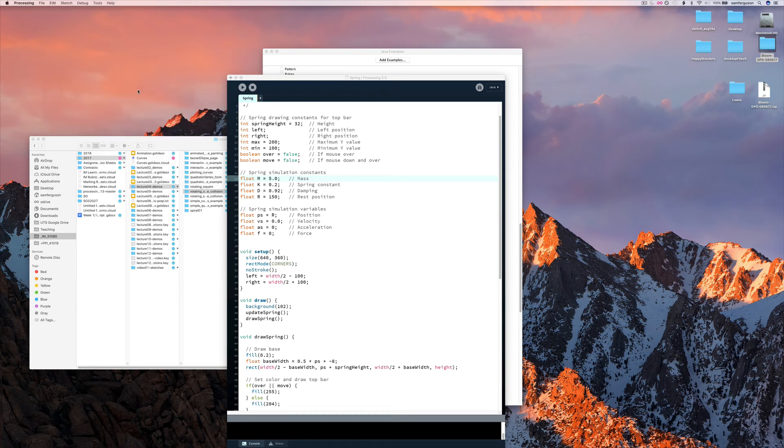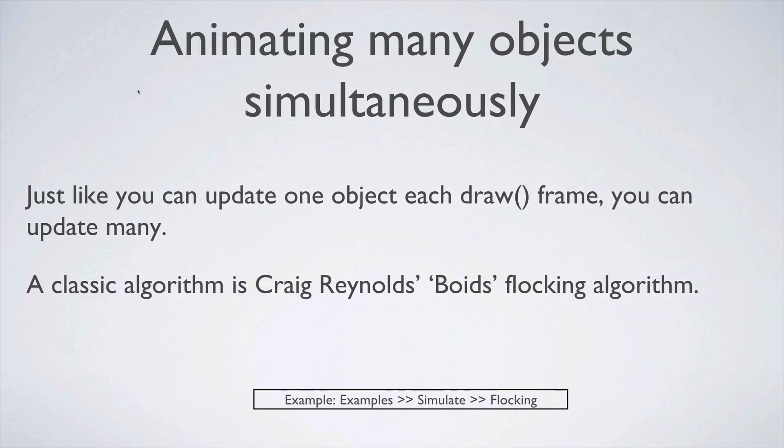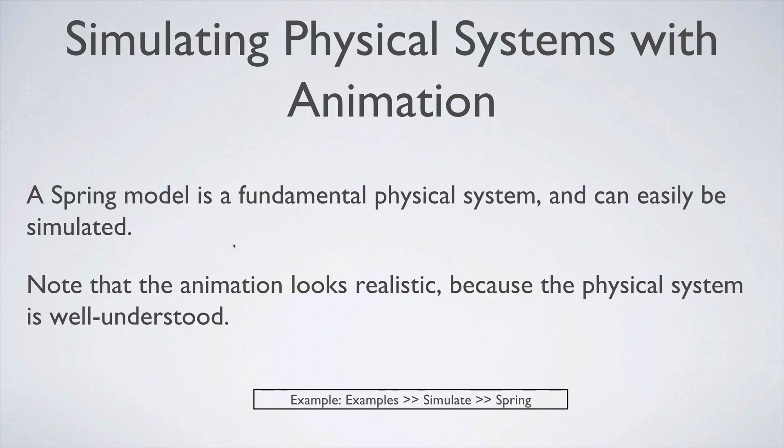So in that case, basically the animation can look realistic because the physical system is very well understood in this case. We understand a lot about springs. Some physical systems aren't understood as well so it can be harder to simulate.